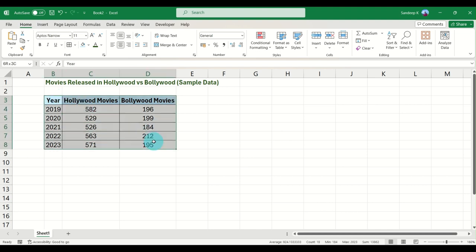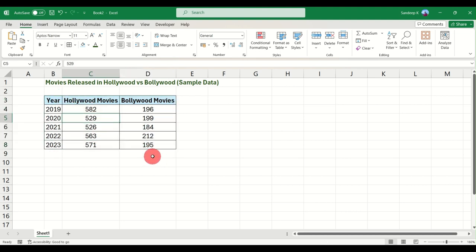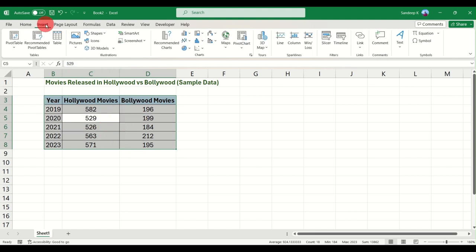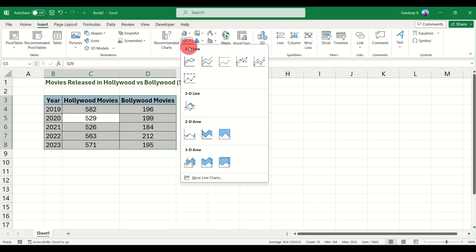To get started, select the data. You can select it using your mouse, or you can just press Ctrl+A on your keyboard and this will select the entire data for you. Then go to the Insert tab.